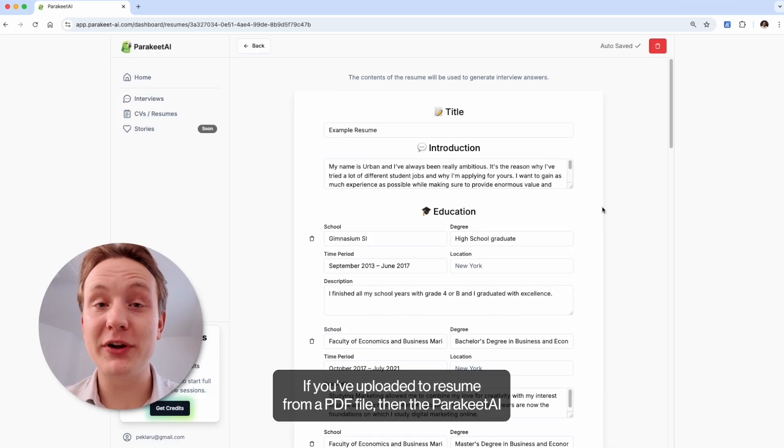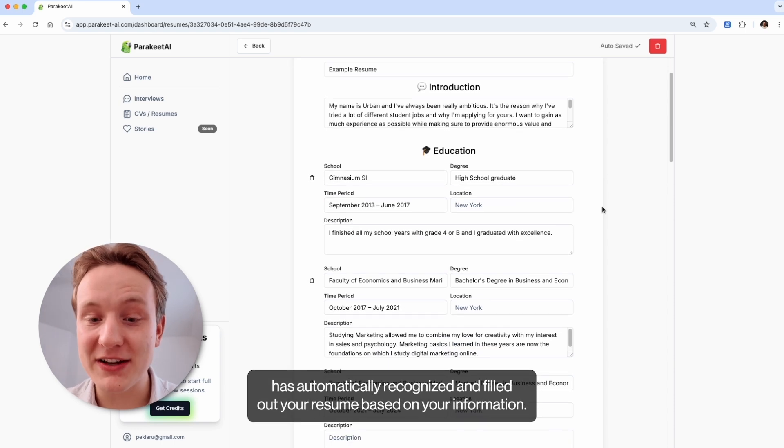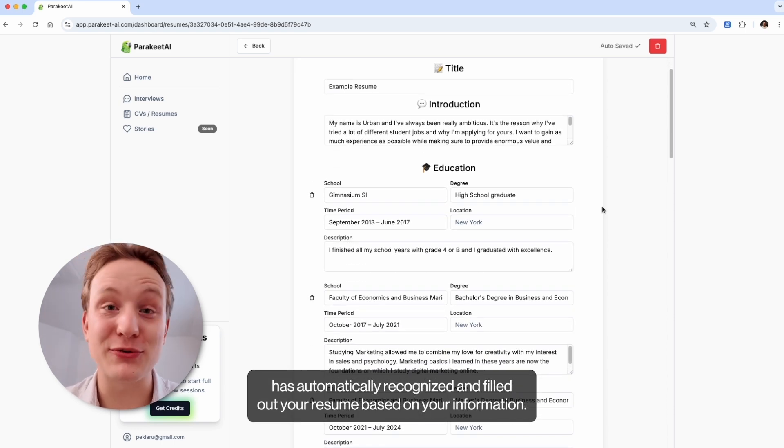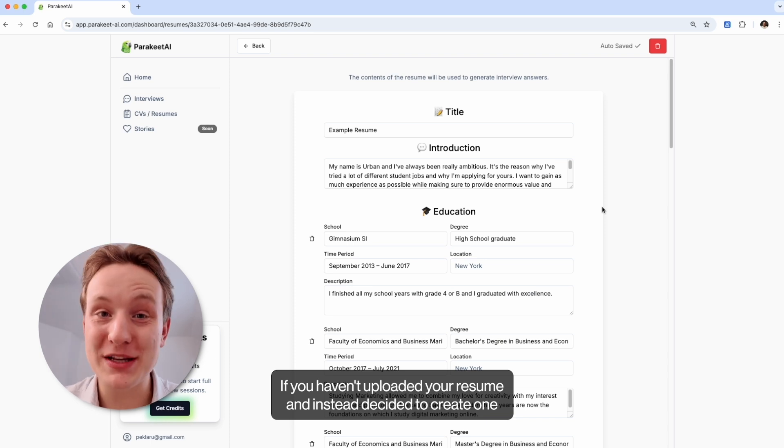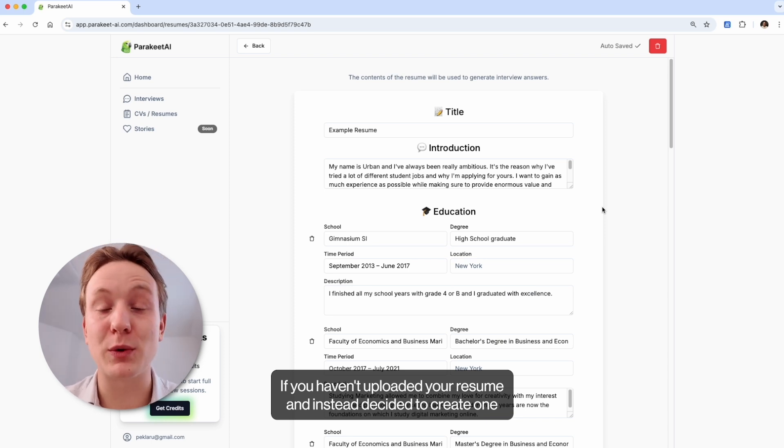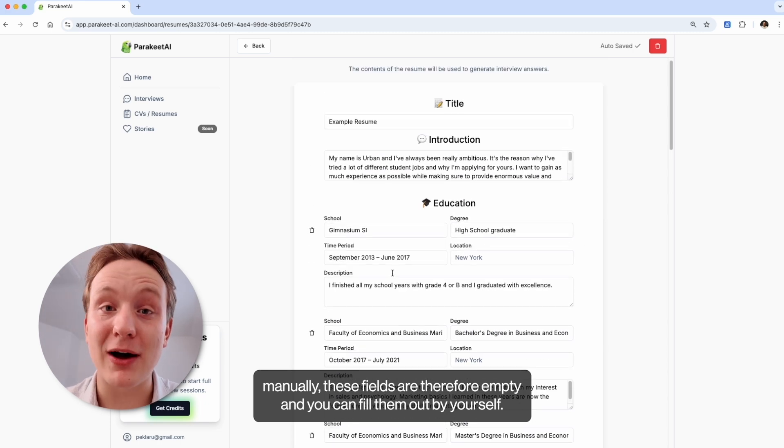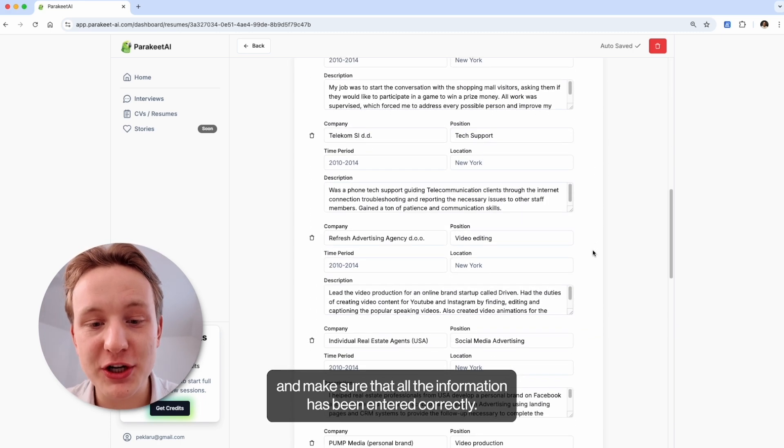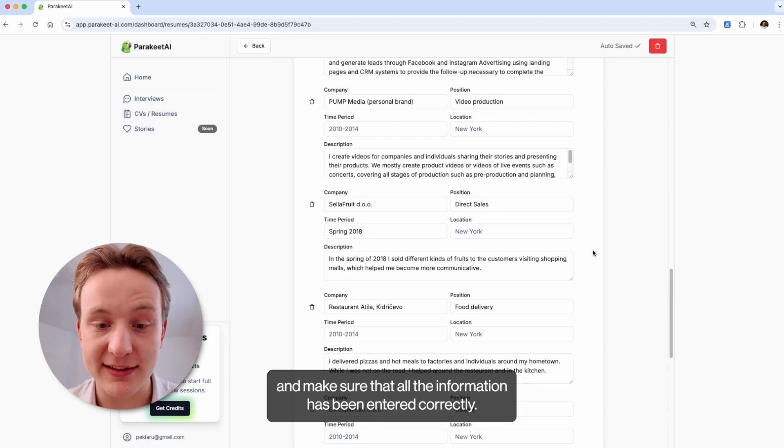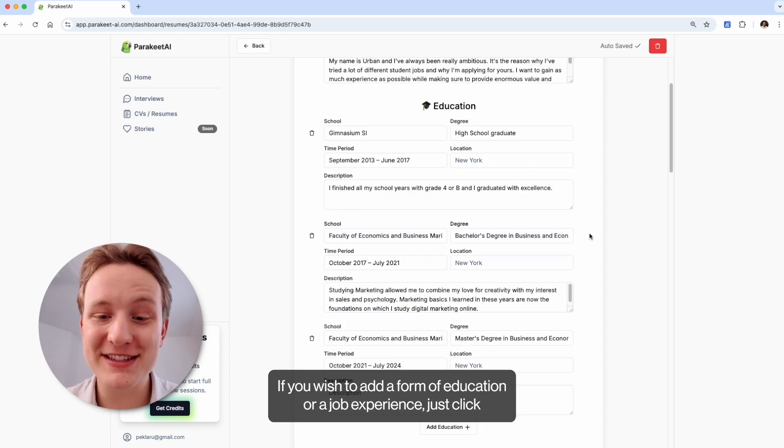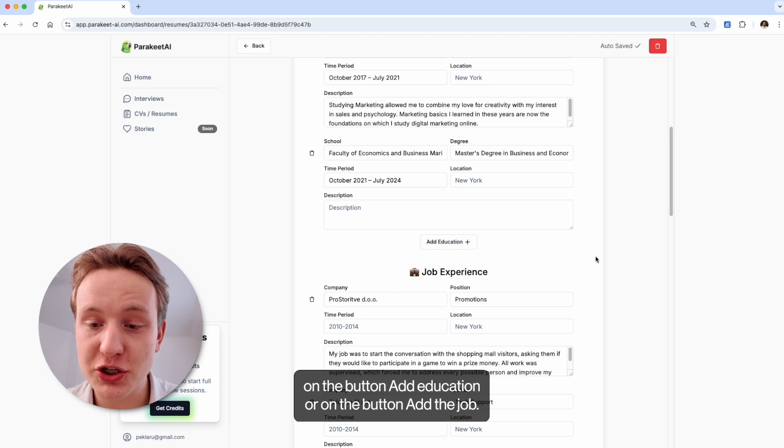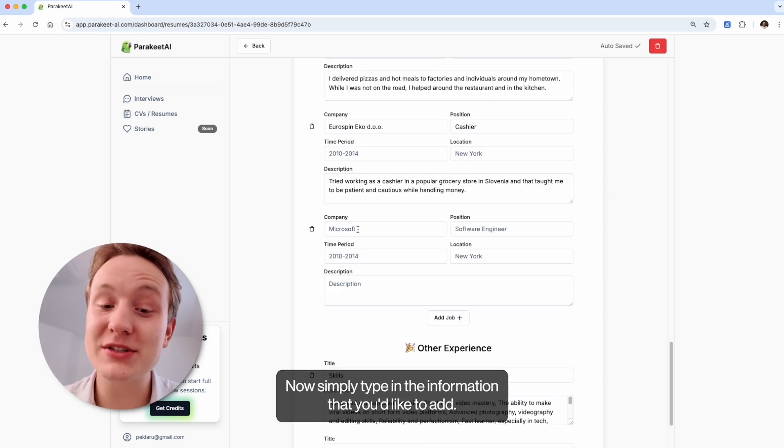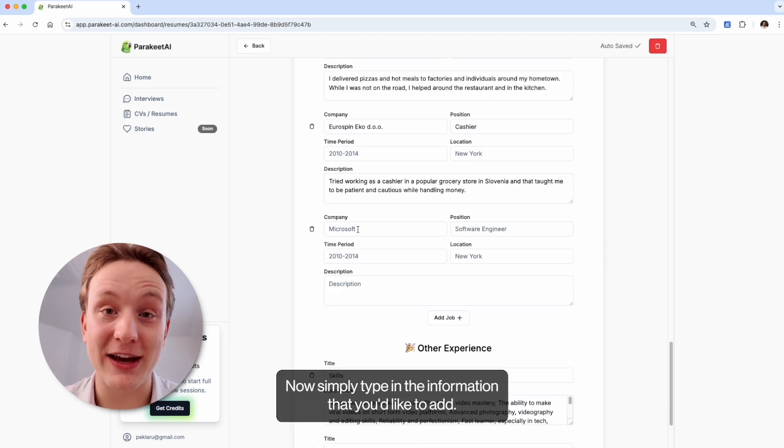If you've uploaded your resume from a PDF file, then the Parakeet AI has automatically recognized and filled out your resume based on your information. If you haven't uploaded your resume and instead decided to create one manually, these fields are therefore empty and you can fill them out by yourself. Now you can go through your resume and make sure that all the information has been entered correctly. If you wish to add a form of education or a job experience, just click on the button add education or on the button add a job. Now simply type in the information that you'd like to add.